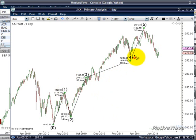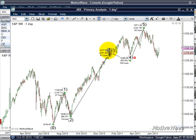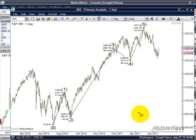This still has a problem. Moving over here, it says 'wave four terminates before the end of wave three,' so it should be lower than wave three. If I move wave three back up, now it's saying that this is a valid layout. It may not be the proper layout, but it's not breaking any of the rules.